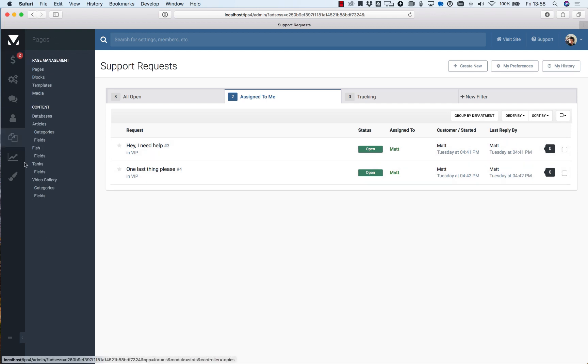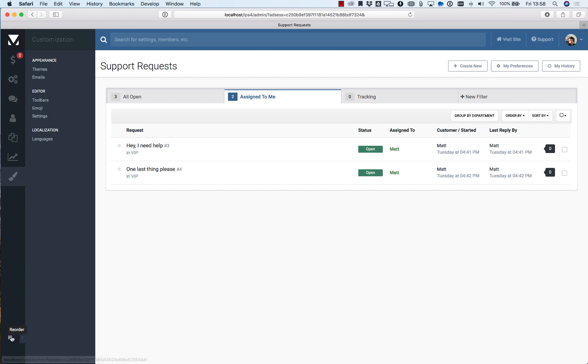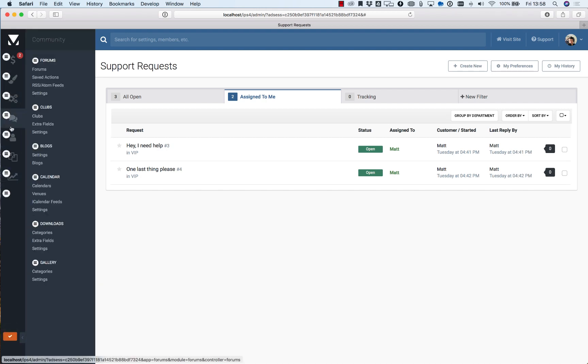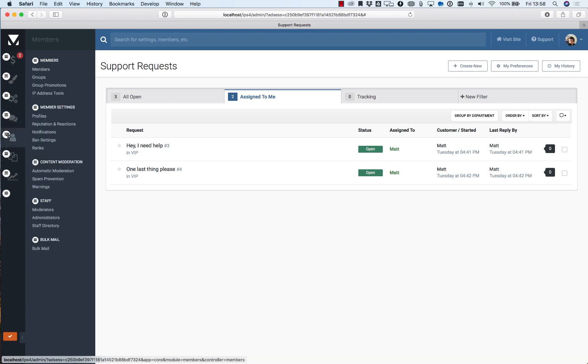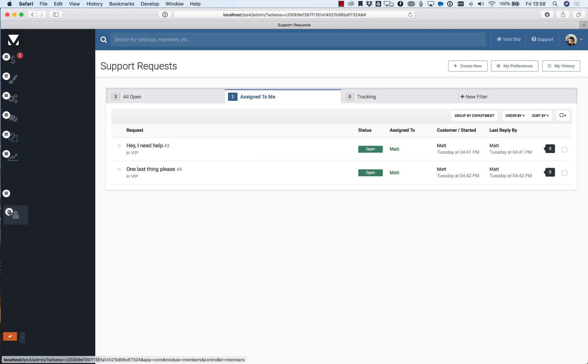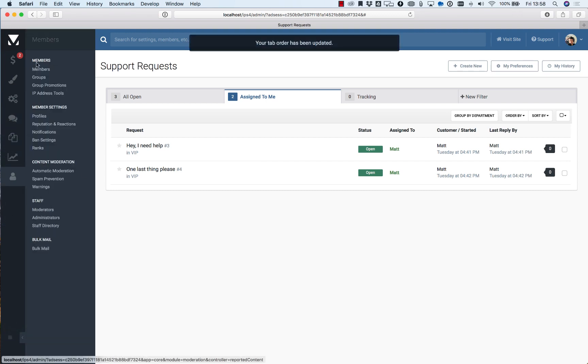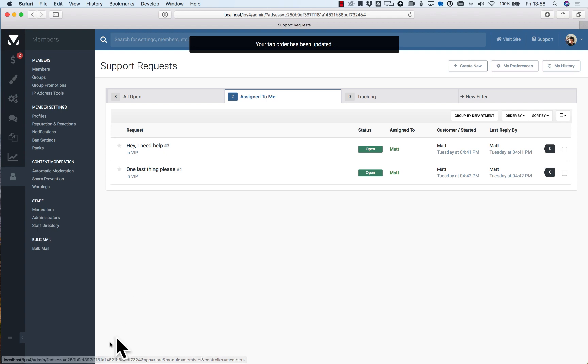You can have what you use more often right at the top. So again if you do a lot of theming you may wish to put that up higher. If you don't really deal with members you can move that down and you can really customize the menu as you see fit.